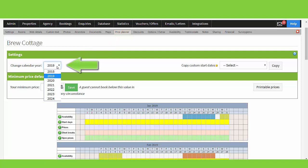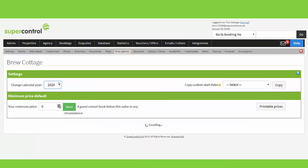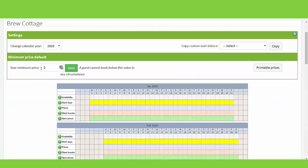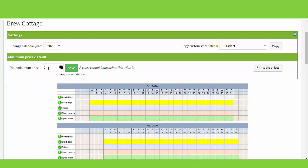Here is an option for you to change the calendar year to add your prices in. The minimum price default box allows you to add a minimum price so your bookings will never go below this price. A tip for this: when adding discounts, remember if the discount price goes below this price, it will not pull through.